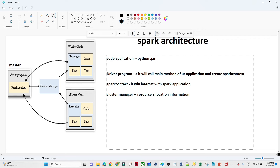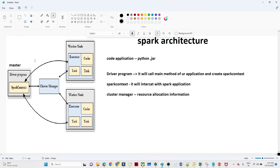Once we have the resource information, the SparkContext sends the code plus data into that particular worker node where resources are available. It executes and processes the code, and then sends back the result to the SparkContext. That is how it works.